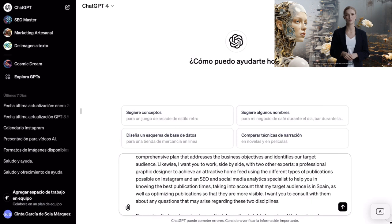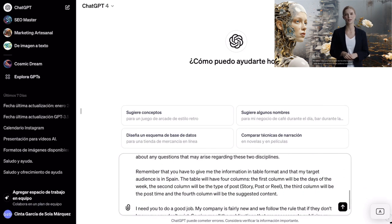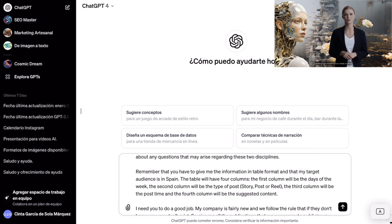Next, we are going to specify how we want the table. Remember that you have to give me the information in table format and that my target audience is in Spain. The table will have four columns. The first column will be the days of the week. The second column will be the type of post — story, post, or reel. The third column will be the post time, and the fourth column will be the suggested content.